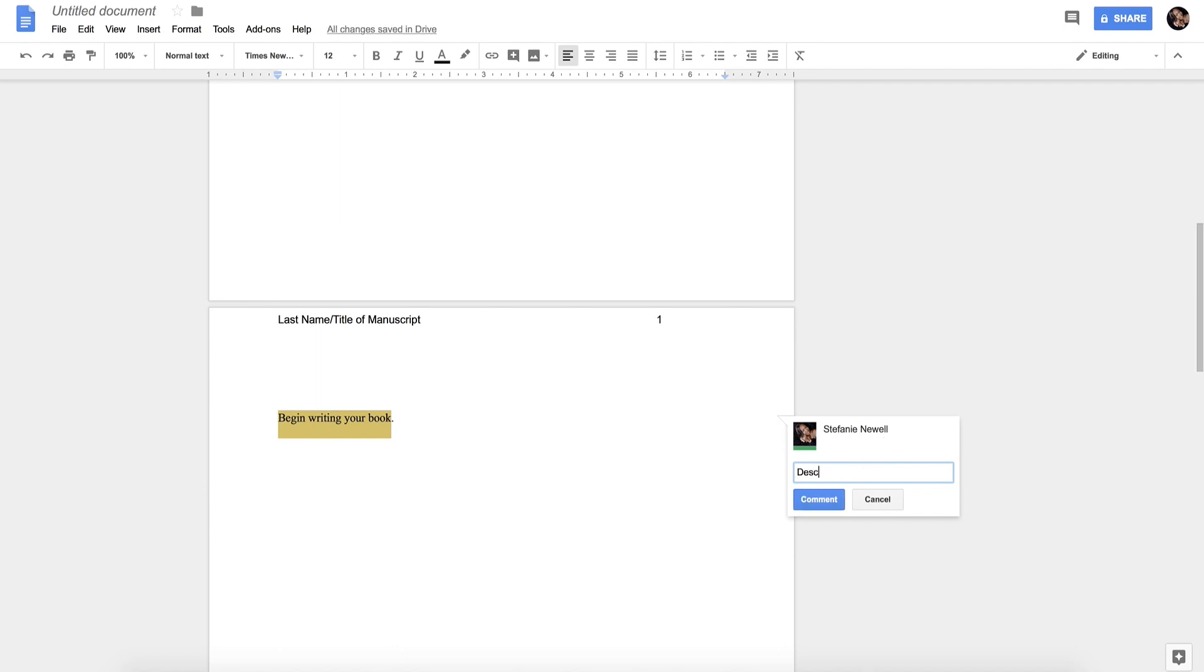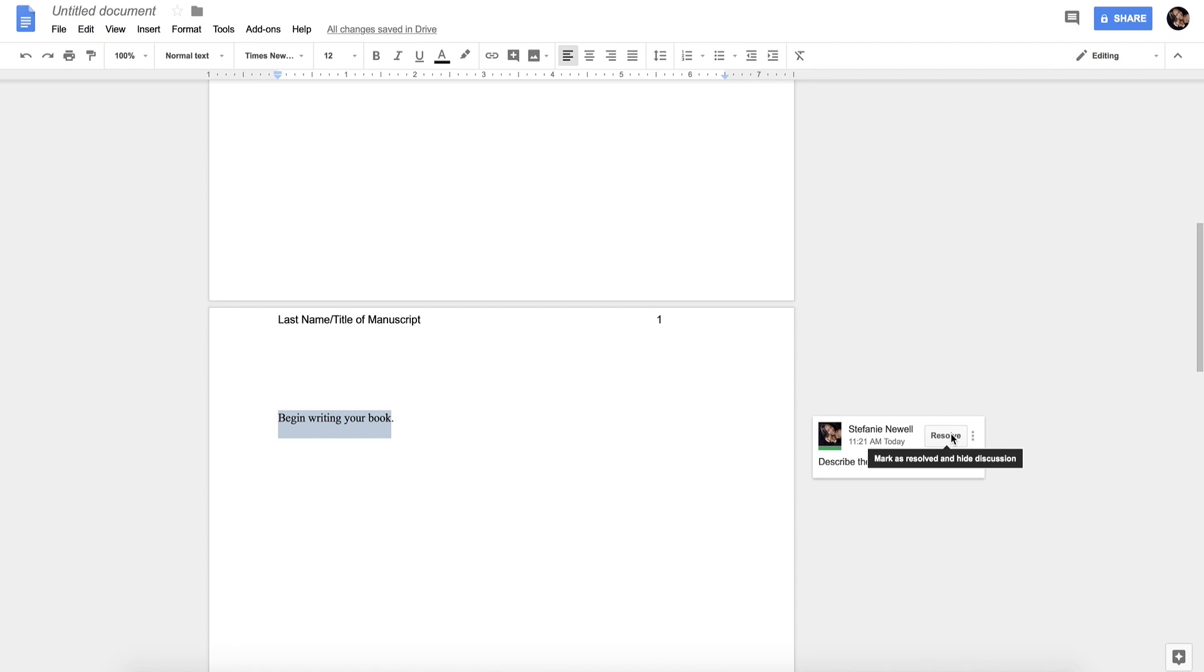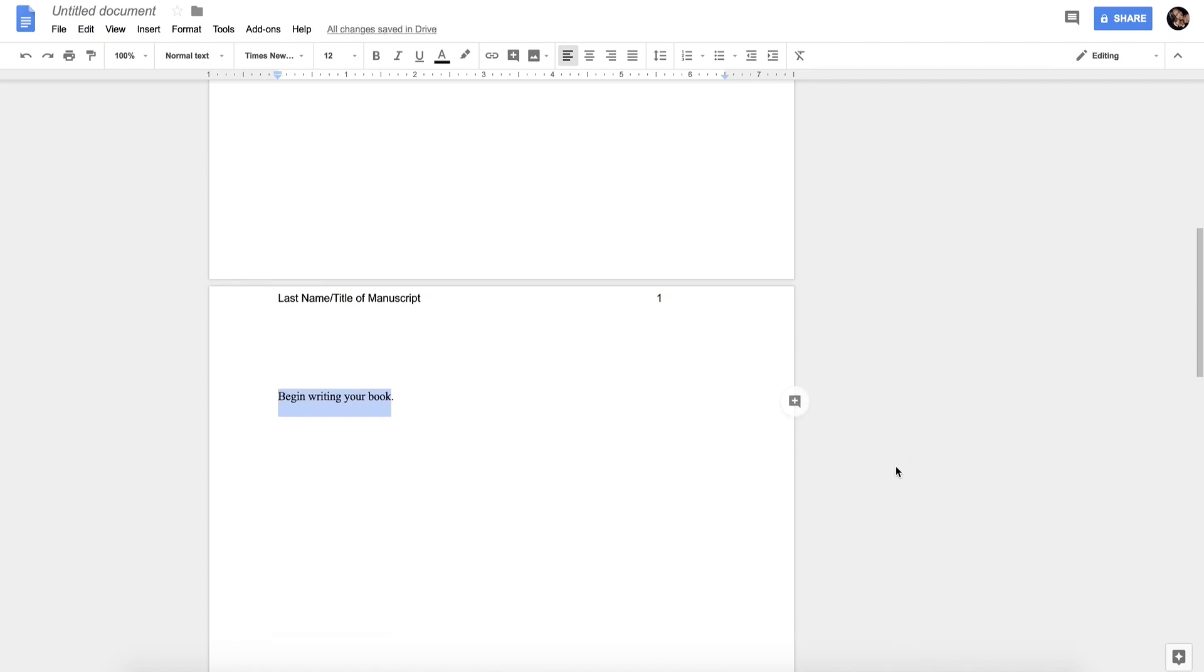For example, after reading your document, you might realize that the character's description is not good enough, so you can write yourself a comment like 'describe your character.' Once you've typed your comment, you will click the comment button and then it will give you the option to later resolve it.